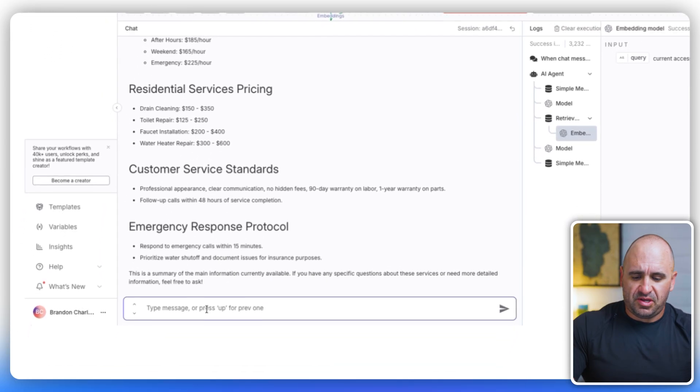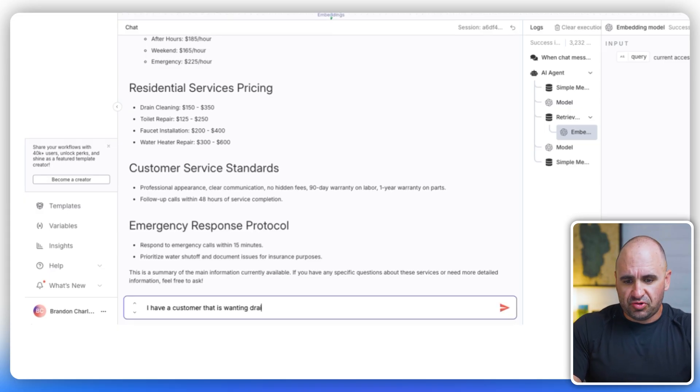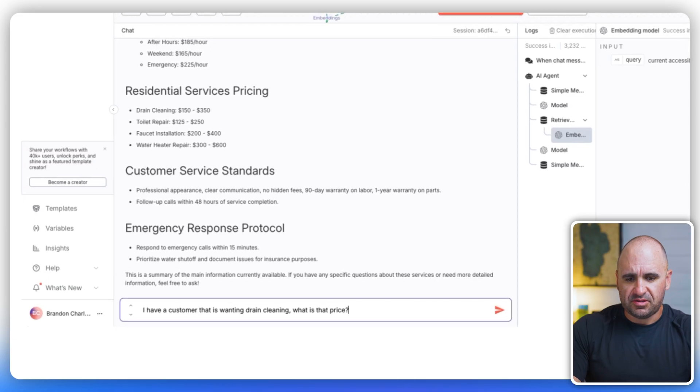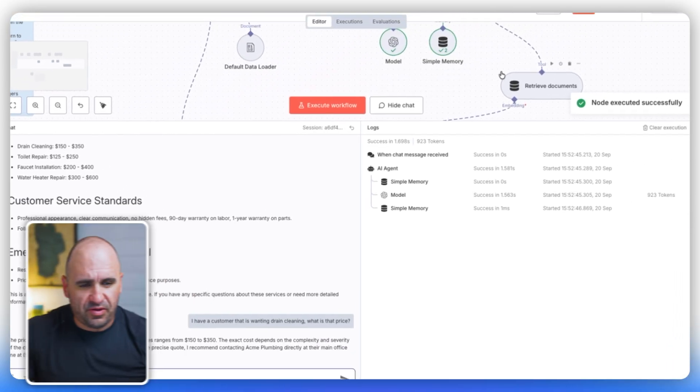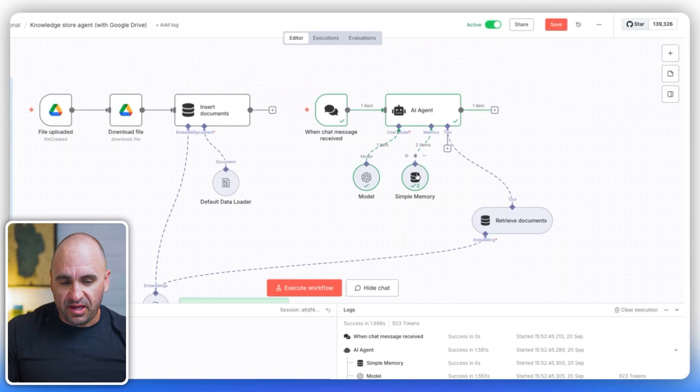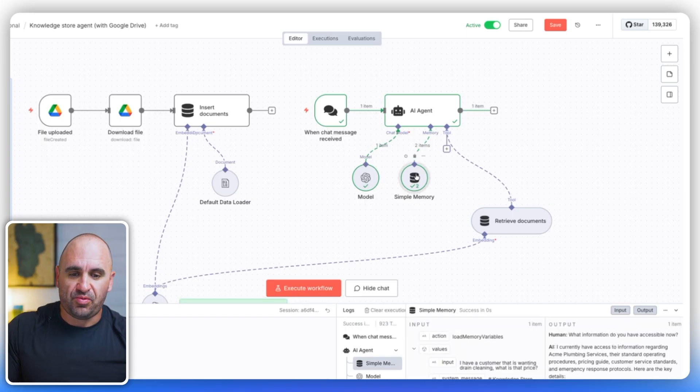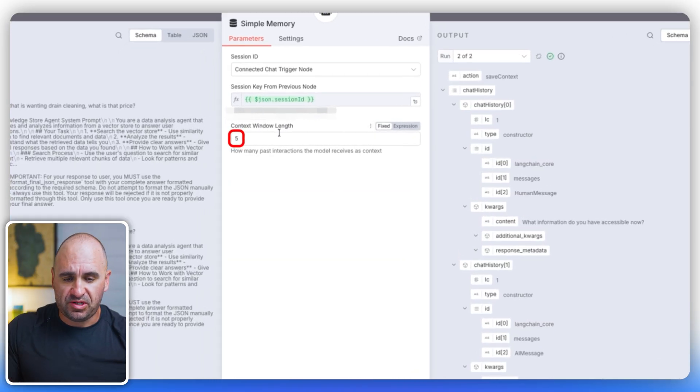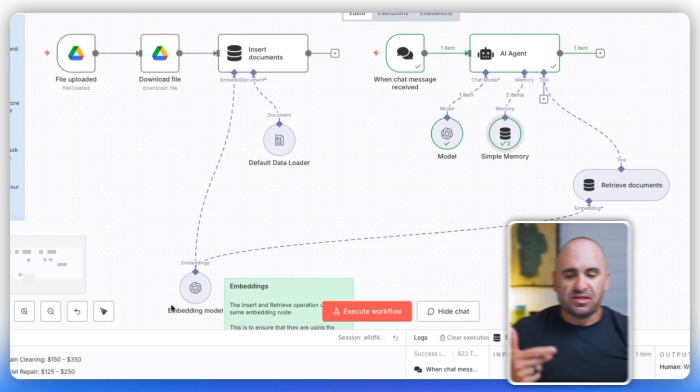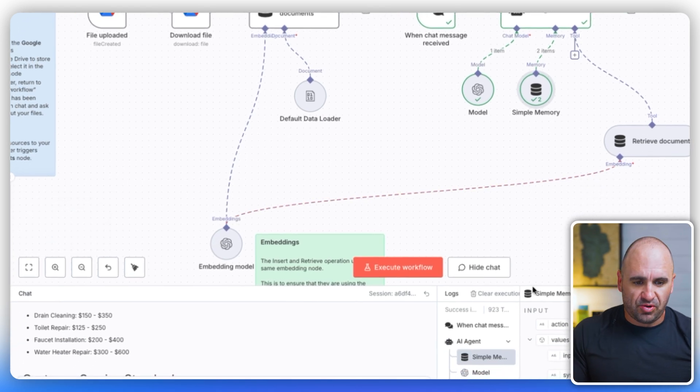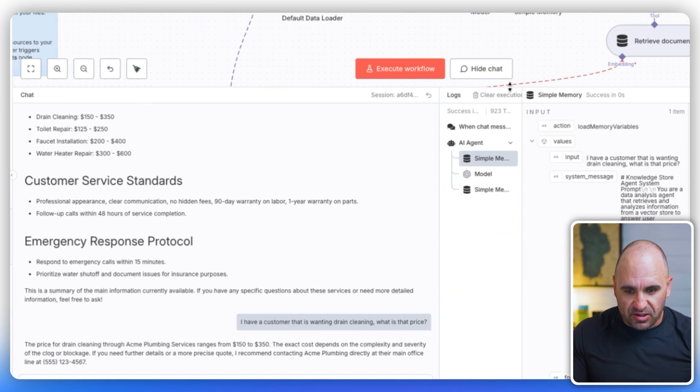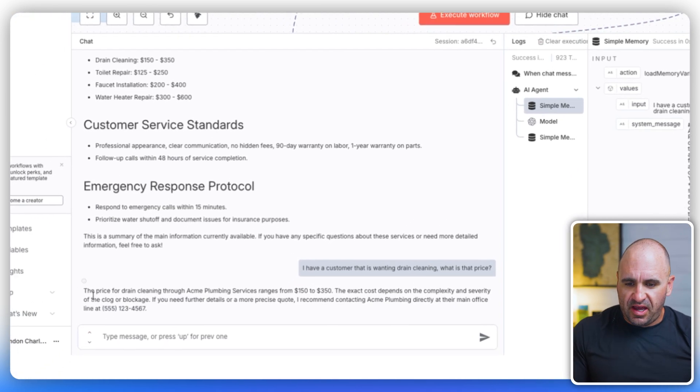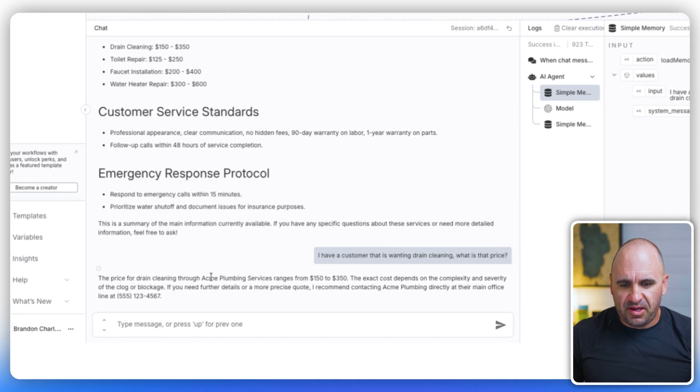And if I were to expand this, you could see we have business information, pricing structure, residential pricing. We'll say here, okay, I have a customer that is wanting drain cleaning. What is that price? So you could see it went through the whole thing here and we have memory. So it's going to remember the previous few chats. What it's doing is it's retrieving, embedding, and then tokenizing and converting back to human language. It'll easily say the price for drain cleaning through Acme ranges from 150 to 350.